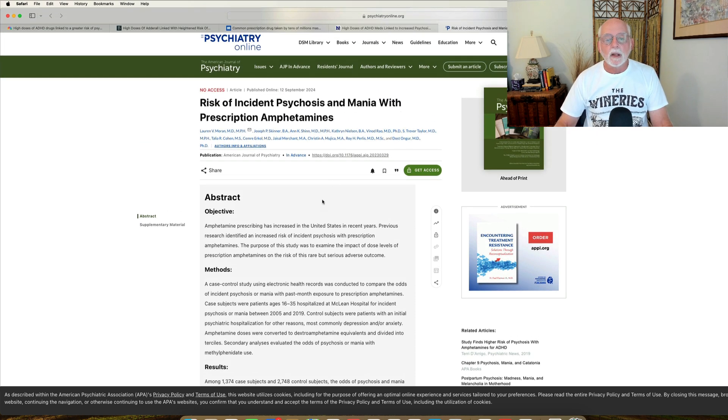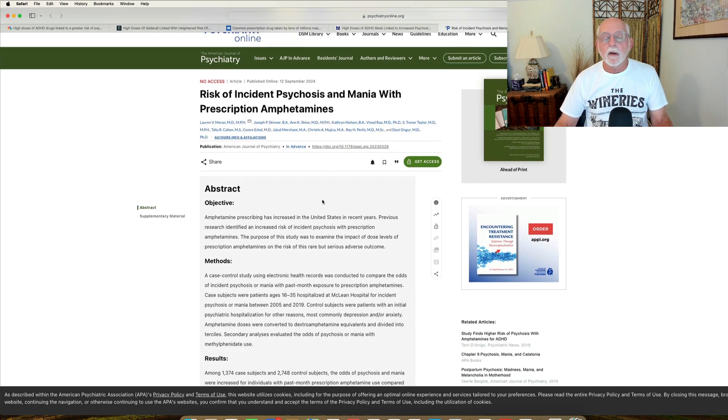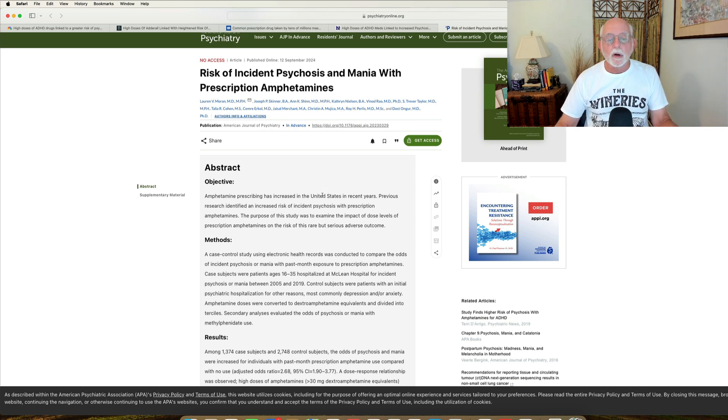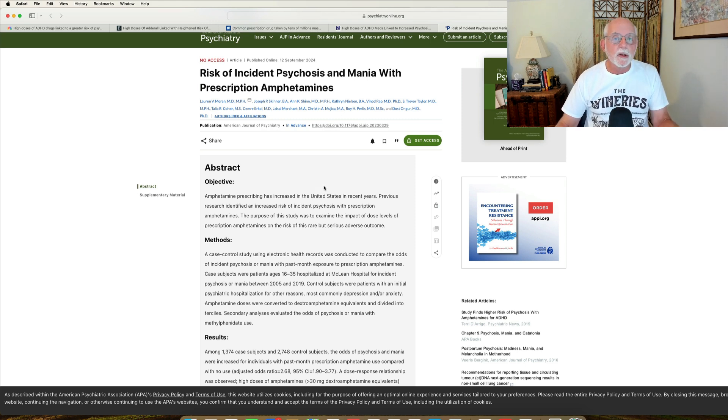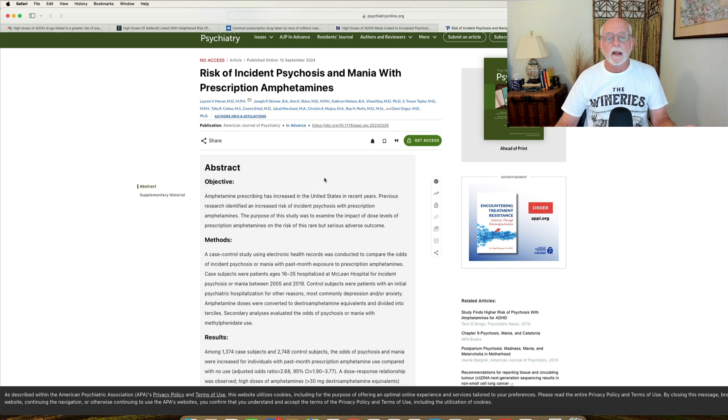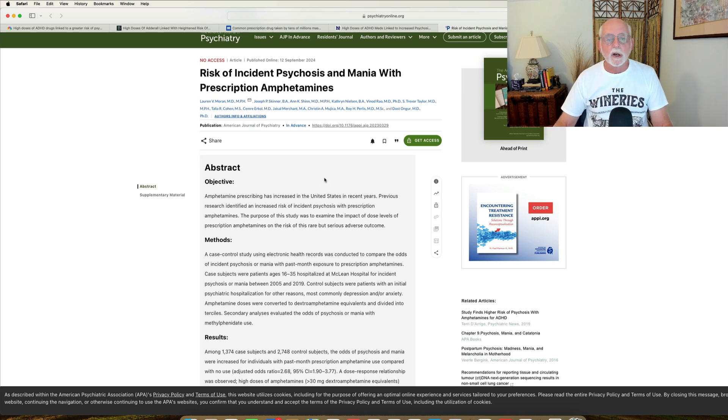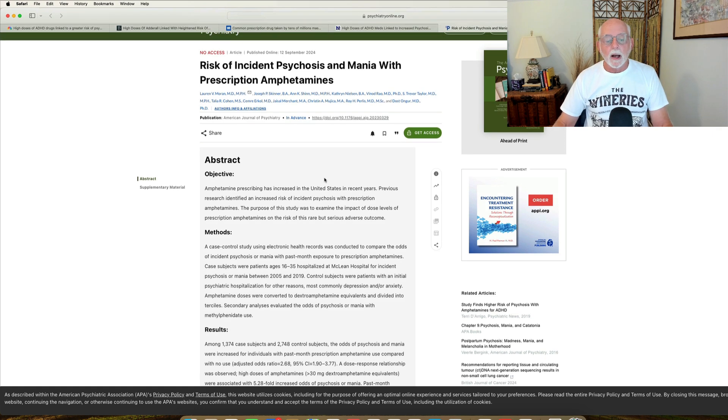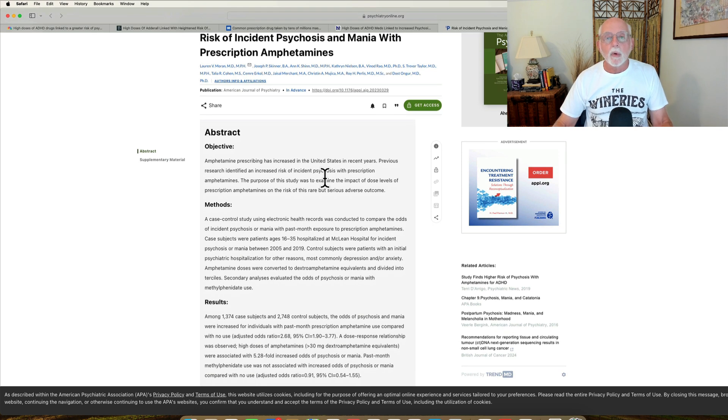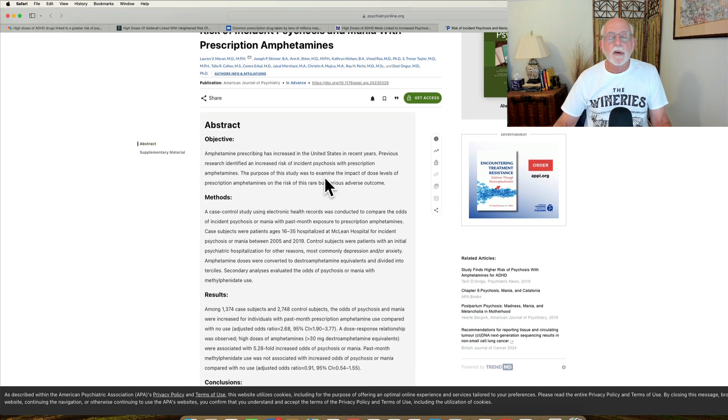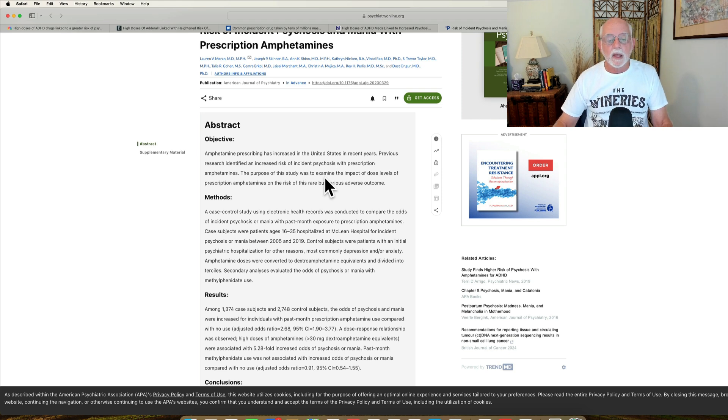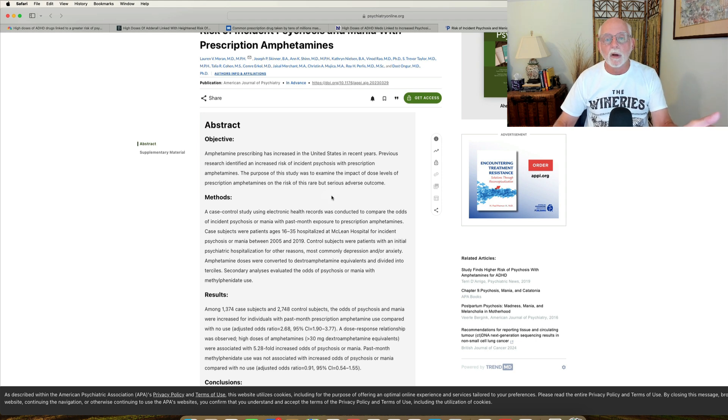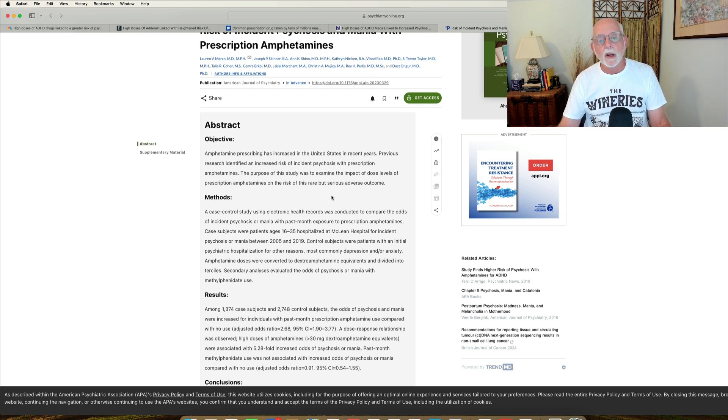And the study found that if you were admitted to the unit for psychosis and mania, you were two and a half times, about 2.7 times more likely to be taking a stimulant medication versus if you were admitted to the other unit for depression and anxiety. So a substantial increase in risk associated with taking amphetamines. If they were taking more than 30 milligrams a day, the risk was nearly 5.3 times greater that they would be admitted to the unit for psychosis than admitted to the unit for anxiety, depression.